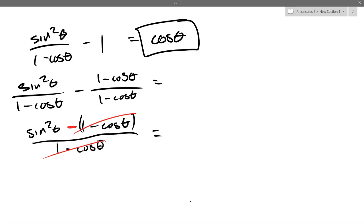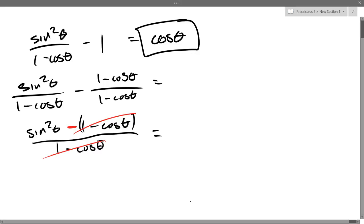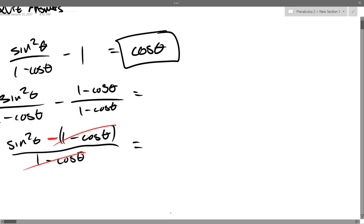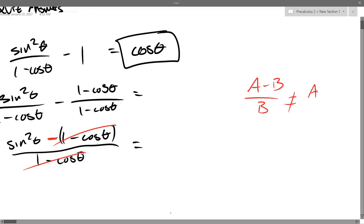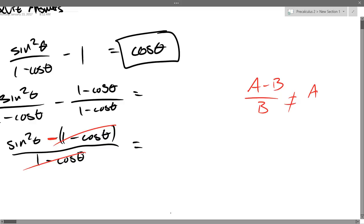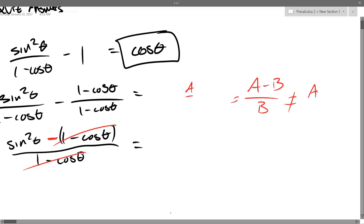So right here, let's write down what you shouldn't do — some bad algebra. It's not equal to A if you just cancel the B's in (A + B) / B. I can't just cancel my B's like that. So that's bad math. What I actually did: B over B is 1, and I went from the left to the right. So that one's okay, but the other part's definitely not.